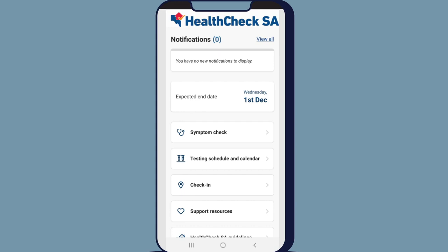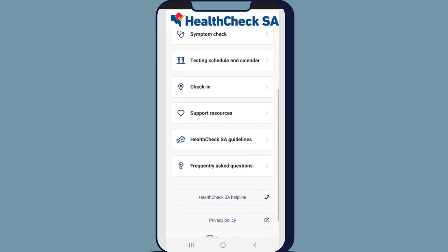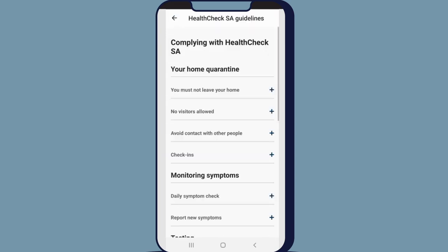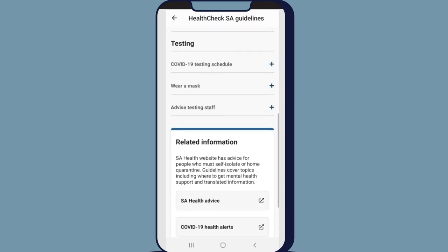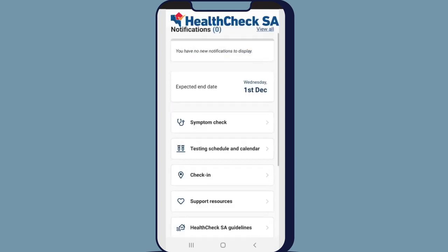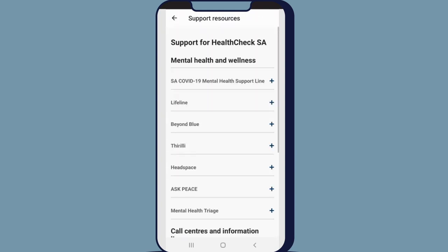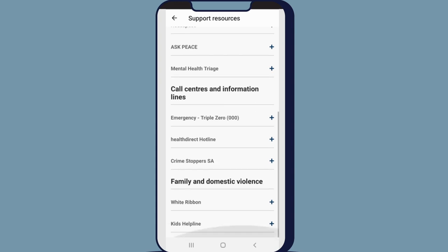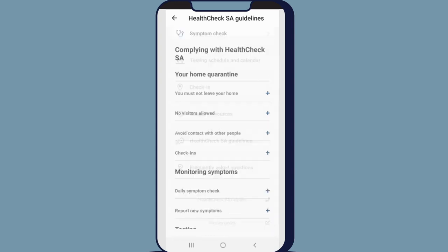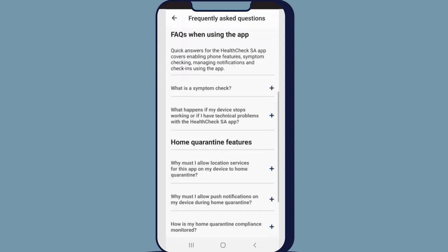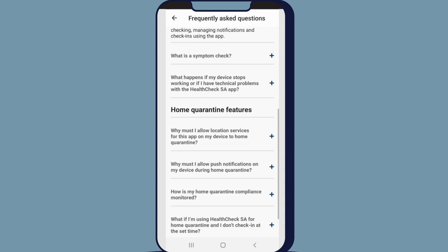From the home page, you can click on a number of buttons to view a range of information. Click on Quarantine Guidelines to view a summary of your Health Check SA requirements. Click on Support to view a range of support options during home quarantine. Click on Frequently Asked Questions to view information to help you use the Health Check SA app.